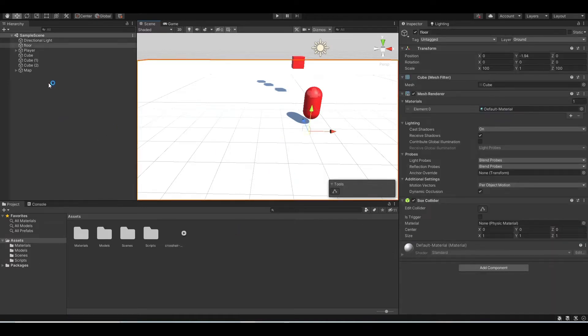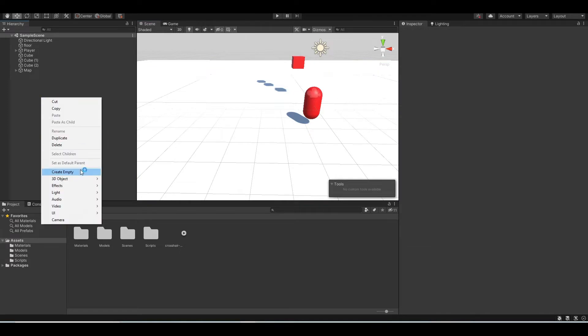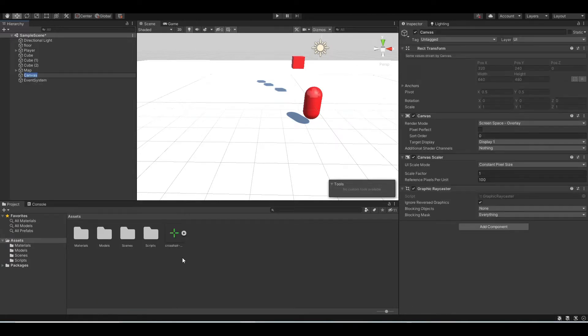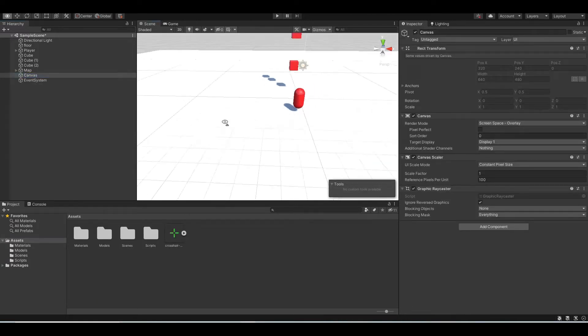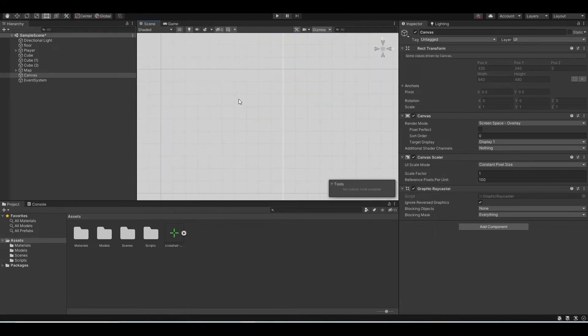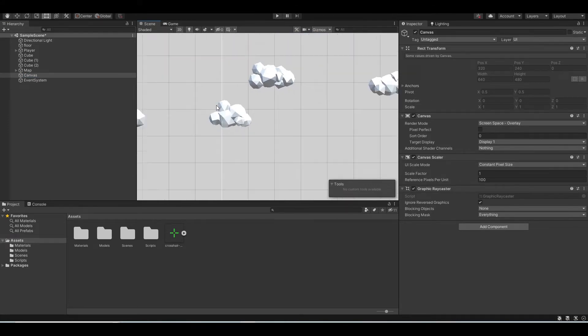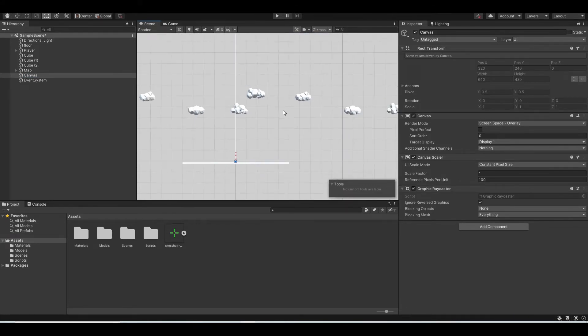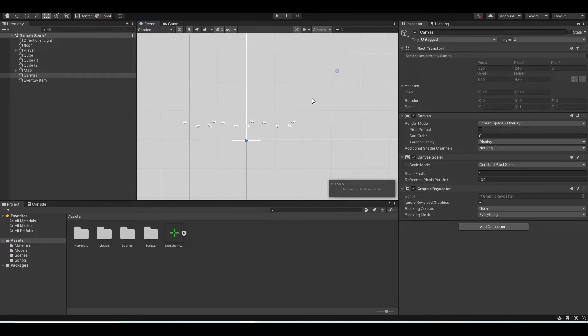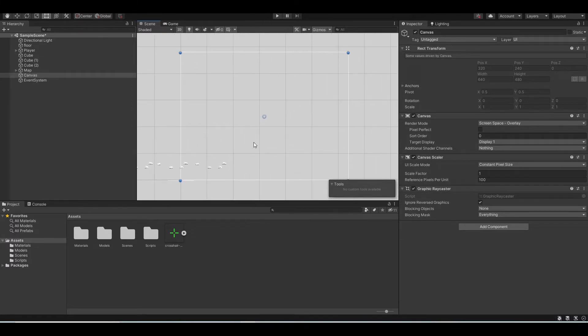And now after that, you want to create a canvas. So you want to right click on the hierarchy UI and then you choose canvas right here. And now let's go to 2D mode and find our canvas. So you want to scroll all the way up.